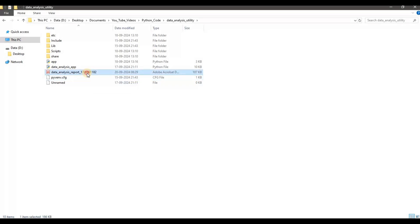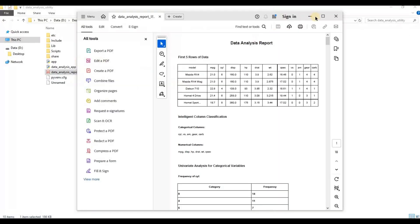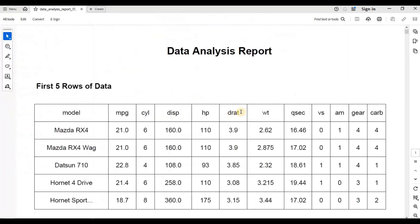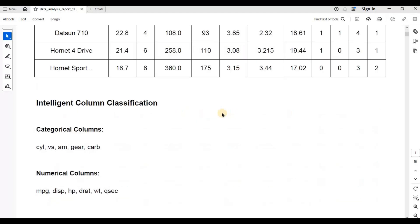If I click on the report now, let us expand this and now you can see you get the first five rows of the data in this report.